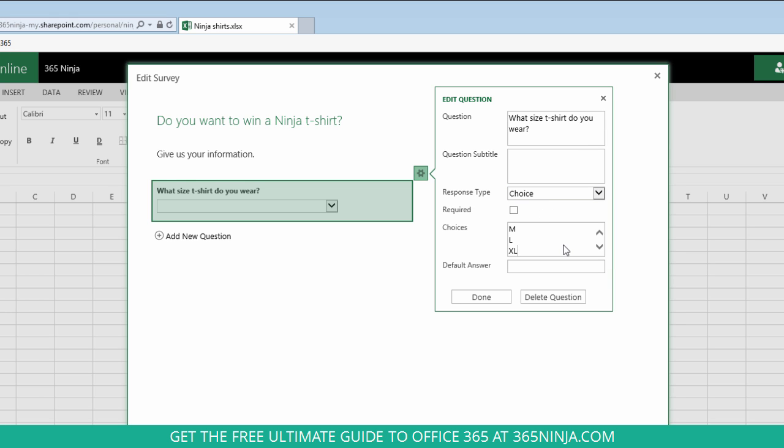I'm going to create the choices, one on each line. If you want the question to be required, you can click this checkbox. And if you want there to be a default answer, so something that the user will see in that drop down menu first, just add it here.